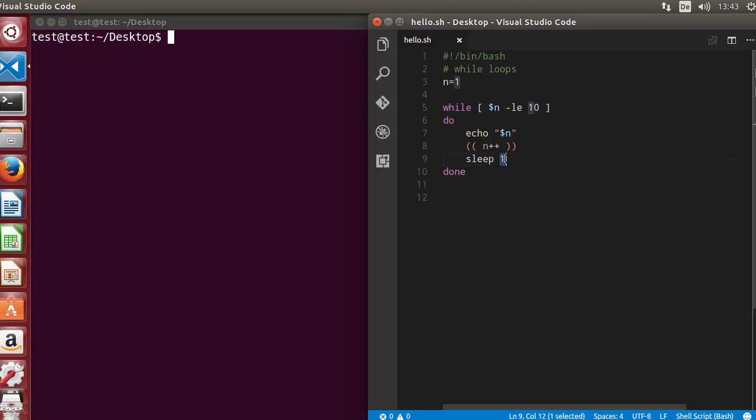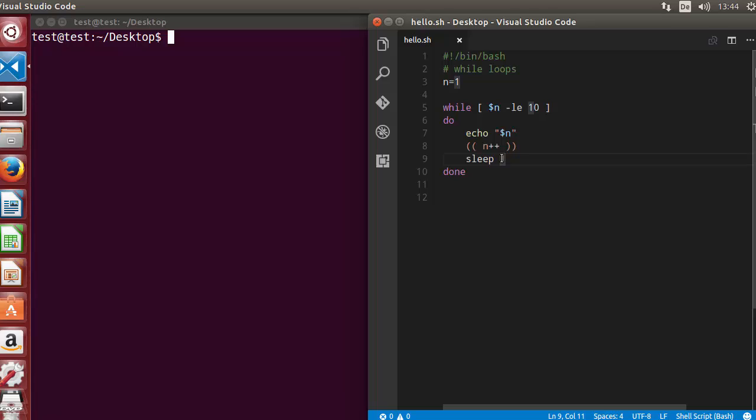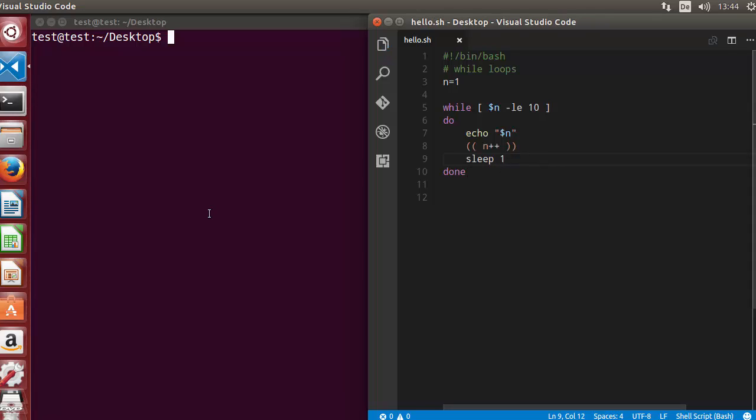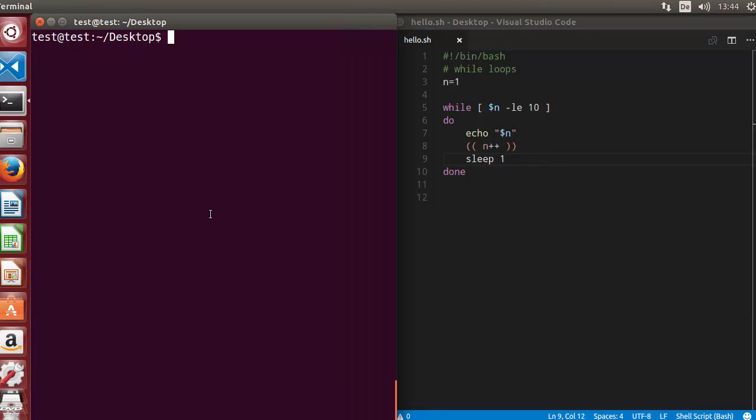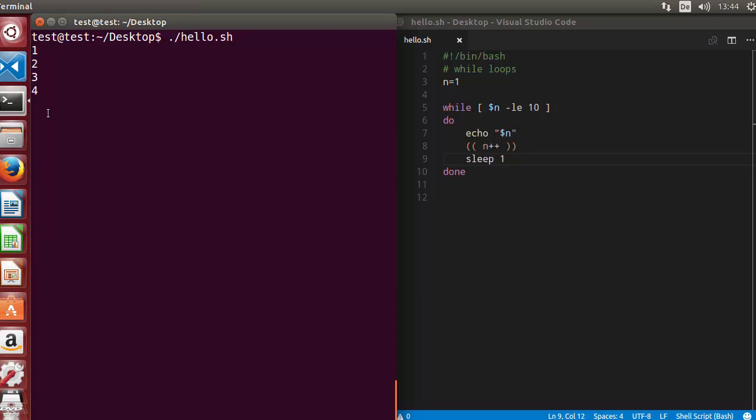The sleep command gives a pause of whatever seconds you want. You can write here two seconds or whatever seconds. So let's run the script and let's see what happens now. Run the script and you can see the numbers are printing after interval of one second, and once the condition is met you can see it comes out of the loop.